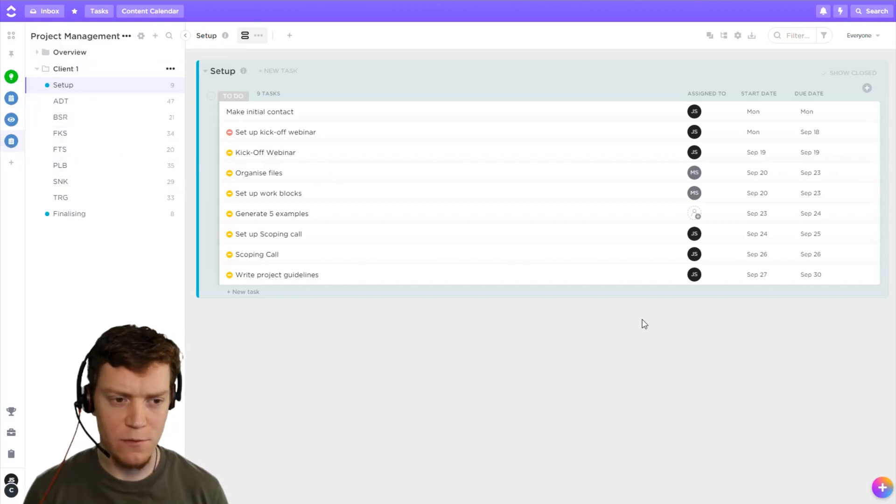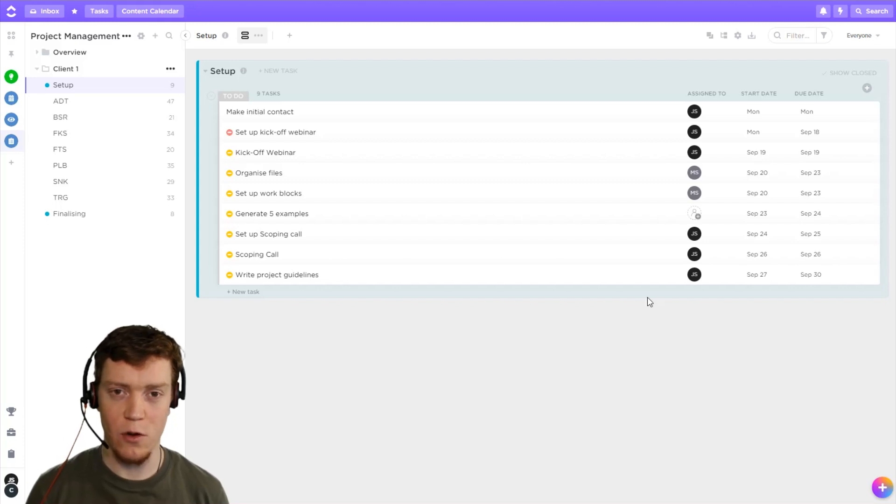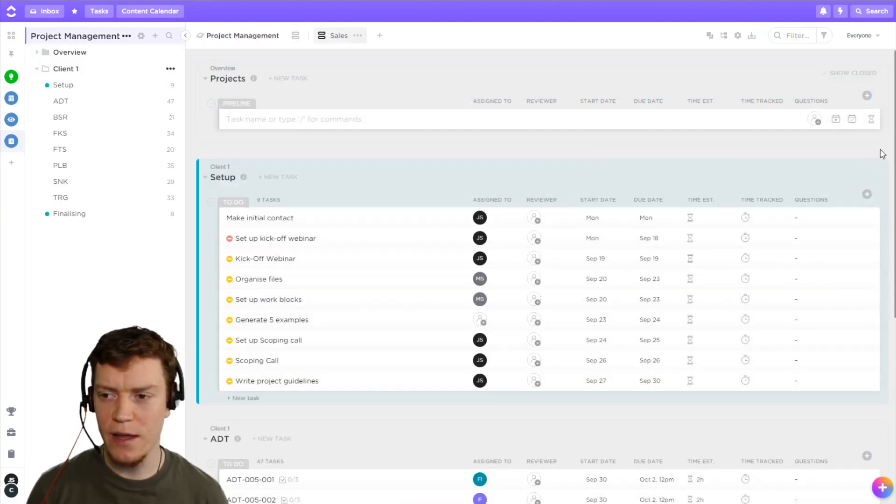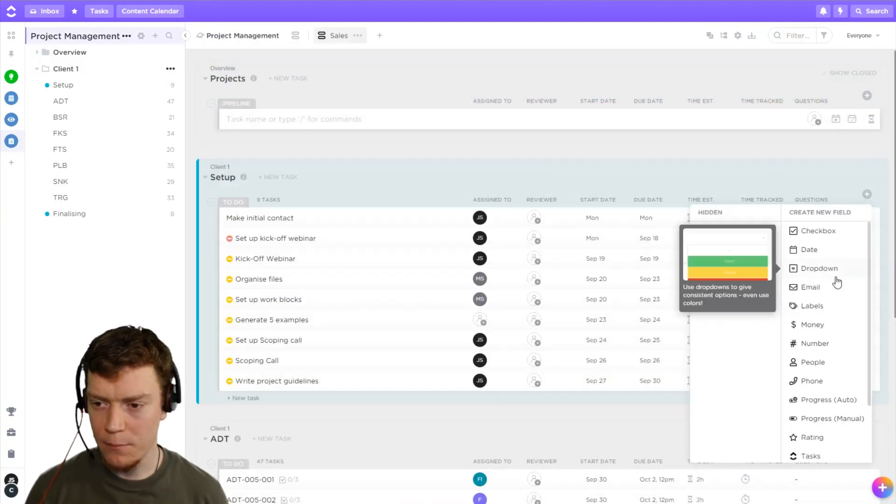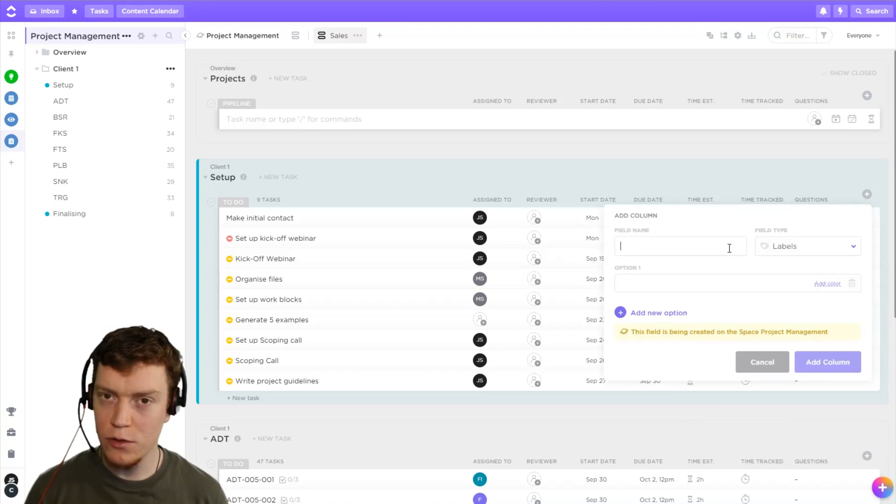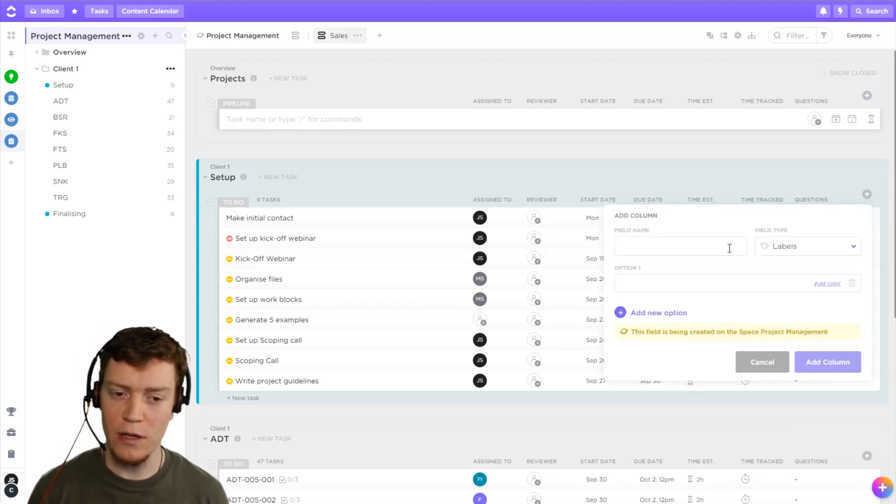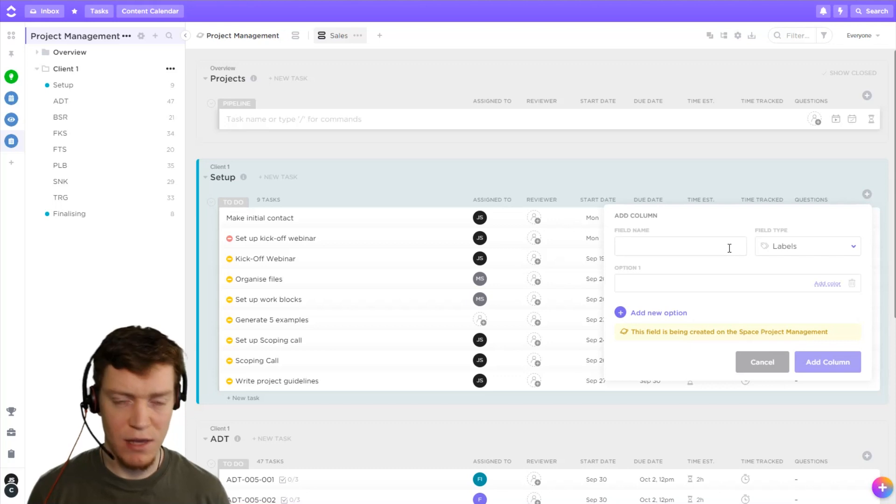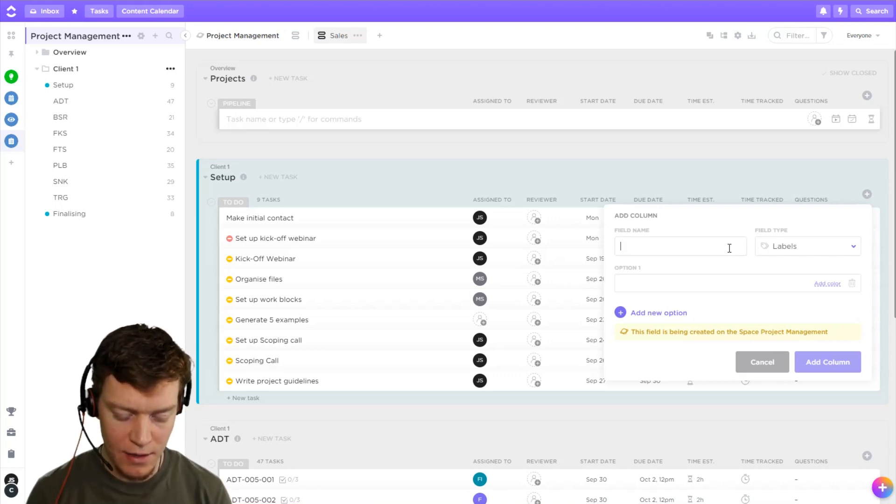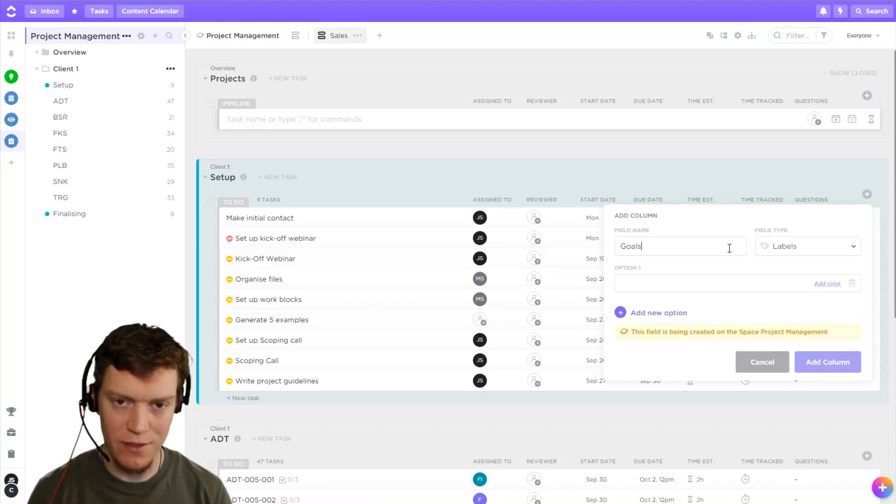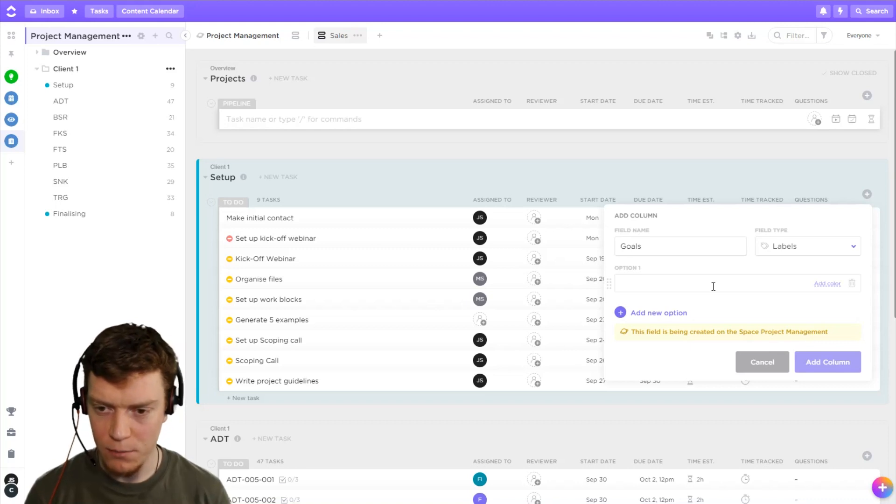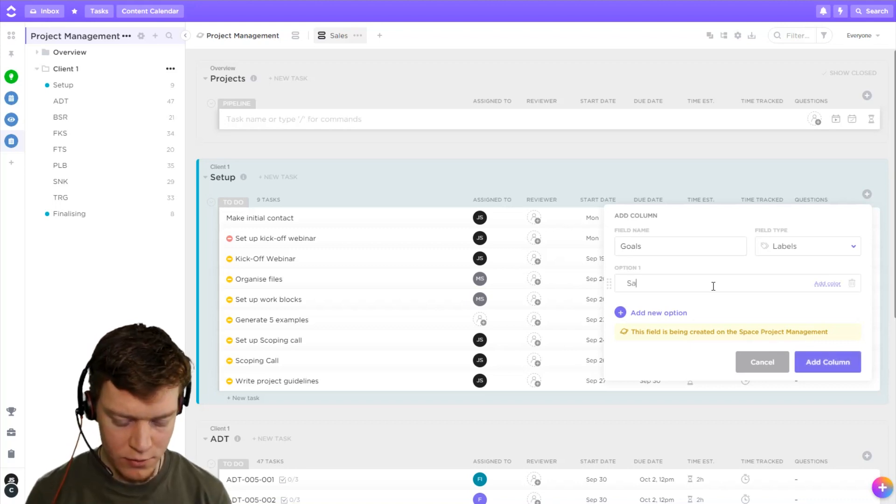So first, before we create the view, we need to create what it's going to filter on. And what I'm going to do is create a custom field using labels. Now, you could use dropdowns, but that would mean you could only have one goal per one task, which might be fine in your case. You could also use tags. However, I find them a bit bold in your face. So I'm just going to use labels.